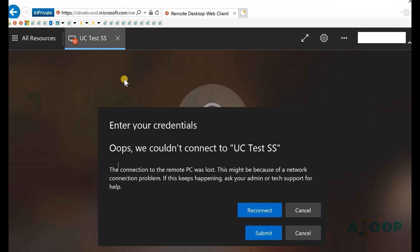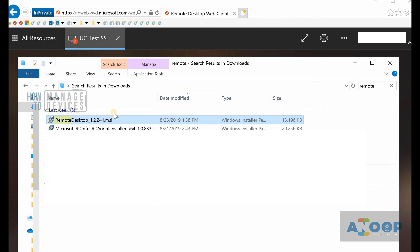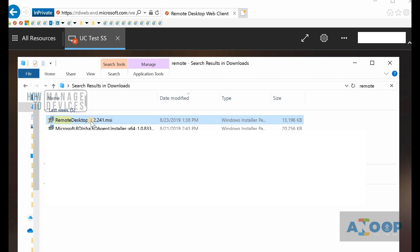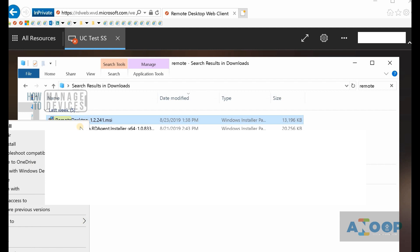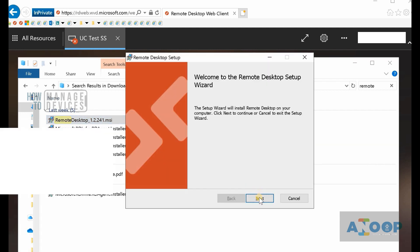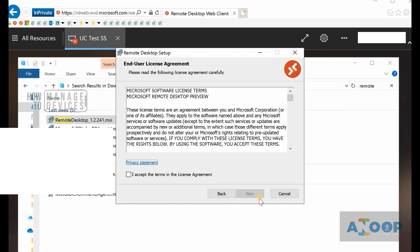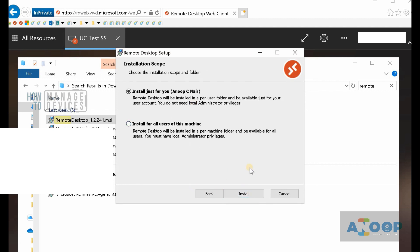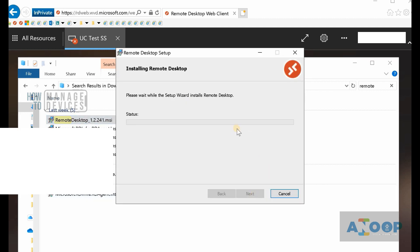The other option is to install the remote desktop application. You can download it from the Microsoft website - I'll provide the link in the description. You can right-click and install it. Let's go through the installation process first.